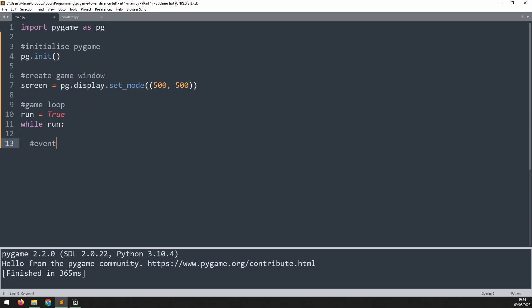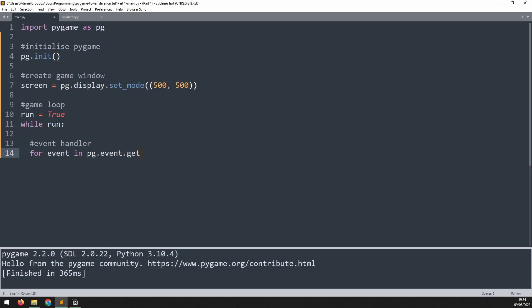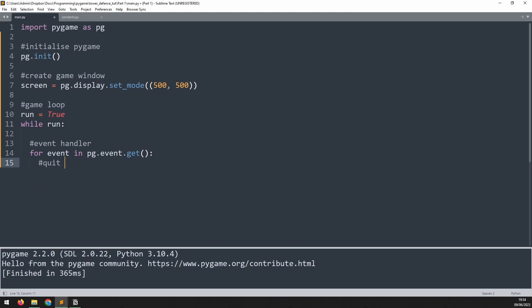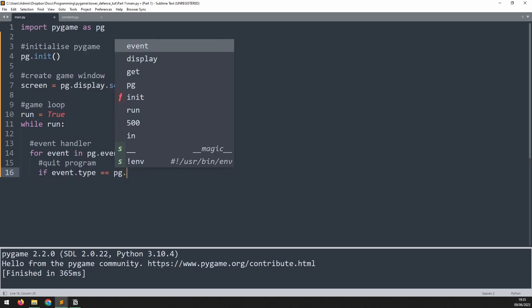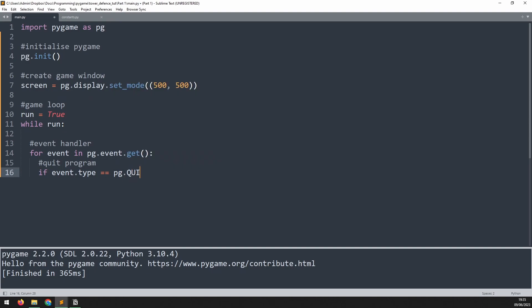I'll add a comment here to say event handler. Events in pygame are added into an event queue and we can iterate through them with a for loop. I'm going to say for event in pg.event.get and for the time being I only need one event which will allow me to close the game down. So I'll add a comment to say quit program and I will look for this specific event with an if statement. I'll say if event.type is equal to pygame or pg.quit all in caps then I can exit this while loop.